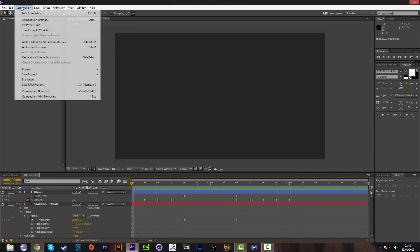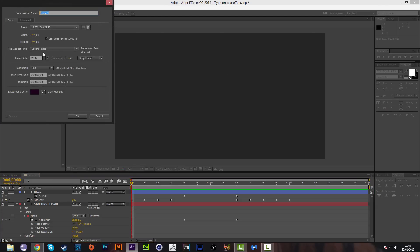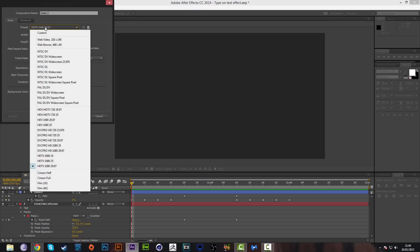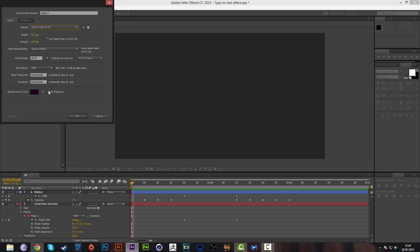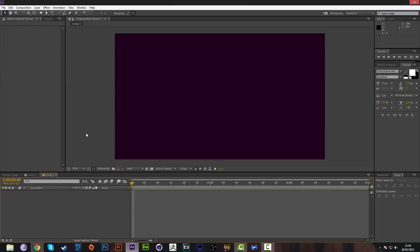We're going to go to Composition and make a new composition. You can name it whatever you want. I'm going to be using a dark magenta background color. The preset is going to be HD TV 1080p, 29.9 frames per second, and the duration is going to be three seconds. Press OK.